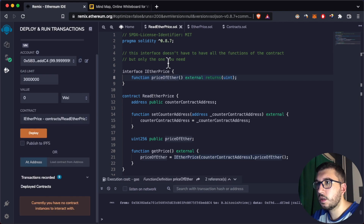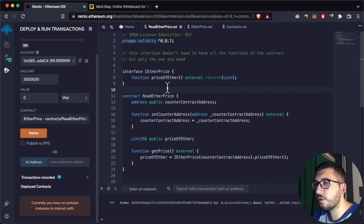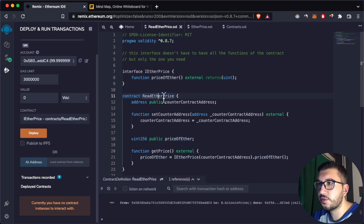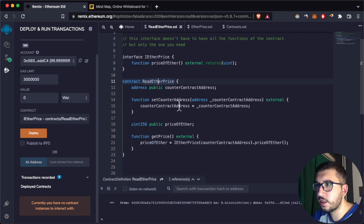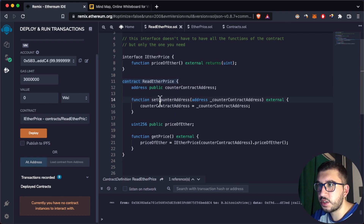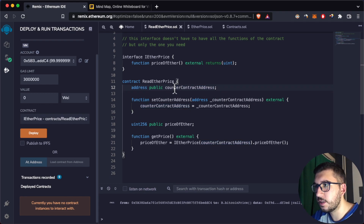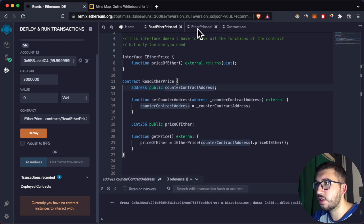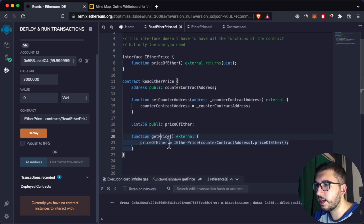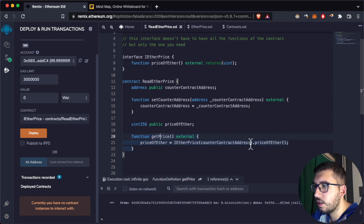Here's a quick overview of the ReadEtherPrice contract. Instead of a constructor, I have a function that you need to call to set the contract address we're going to interact with. I also have a getPrice function that retrieves the price of ether from the other contract.